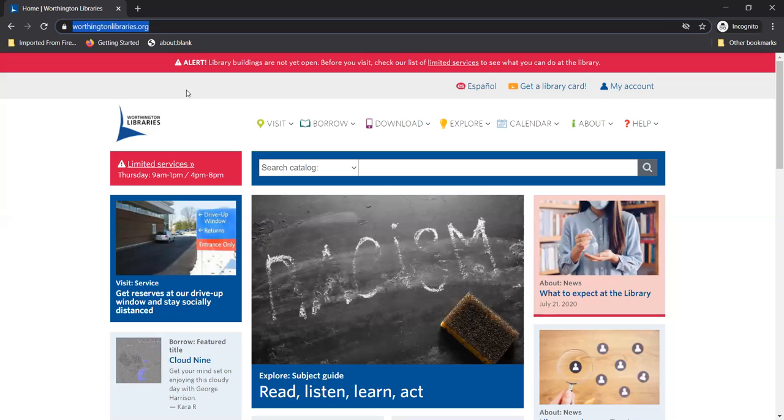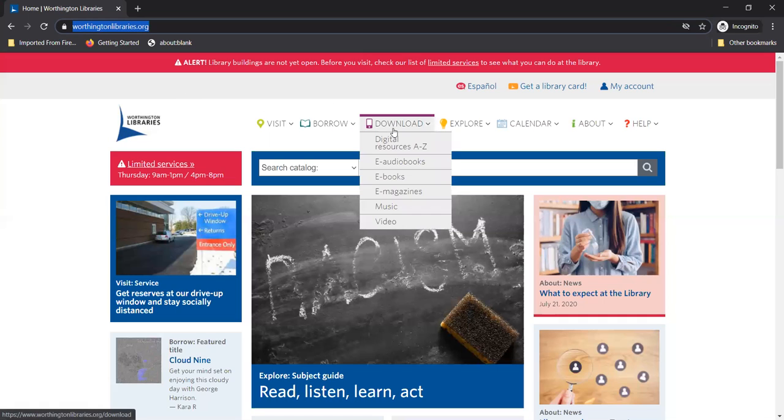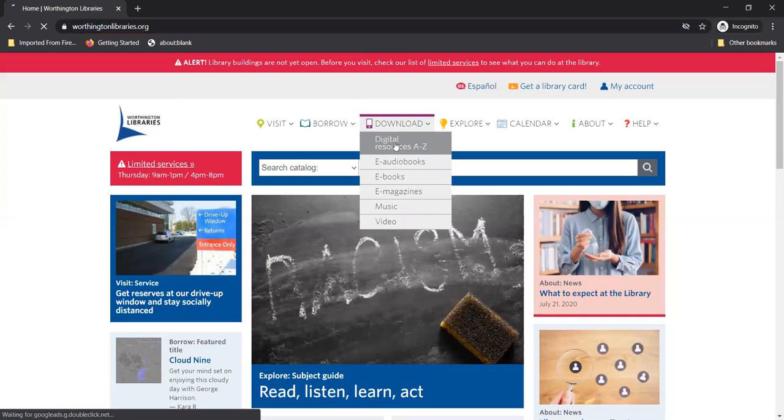Hey look I'm already at www.worthingtonlibraries.org. Excellent! See the tab that says download? You're going to hover over that and click on digital resources A to Z. That way you can see all the amazing digital stuff the library offers including Hoopla.